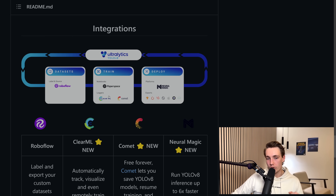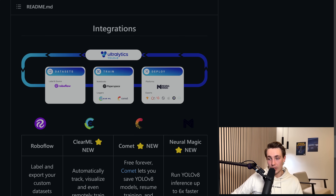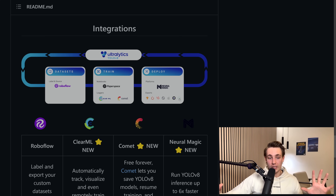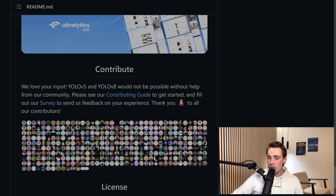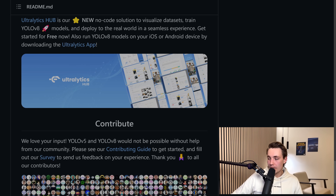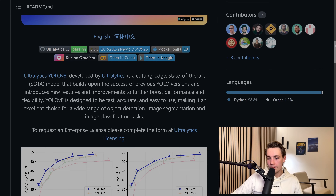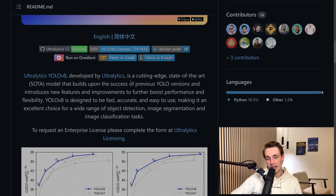We can do training in notebooks, log our training, deploy on platforms like Neural Magic, and export to TensorFlow, PyTorch, ONNX, iOS, OpenVINO, and TensorRT. We have all these different frameworks supported, which is really cool. At the top we can get a Google Colab notebook, open it up, train our own YOLOv8 model, and see how to do segmentation, detection, and classification.